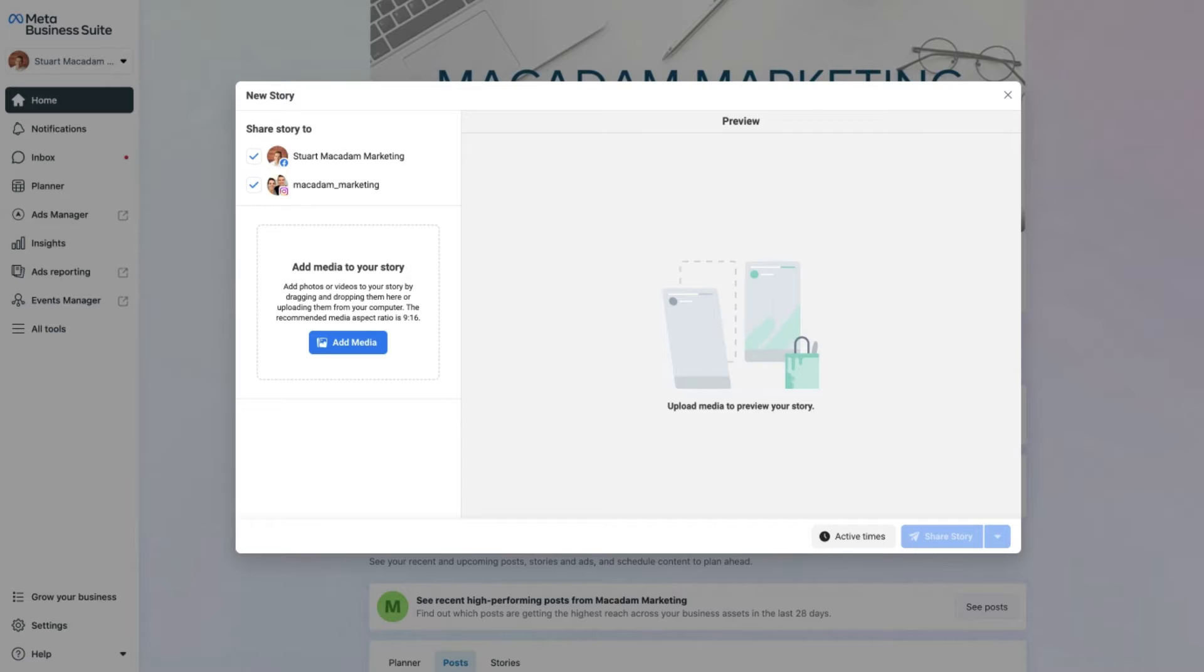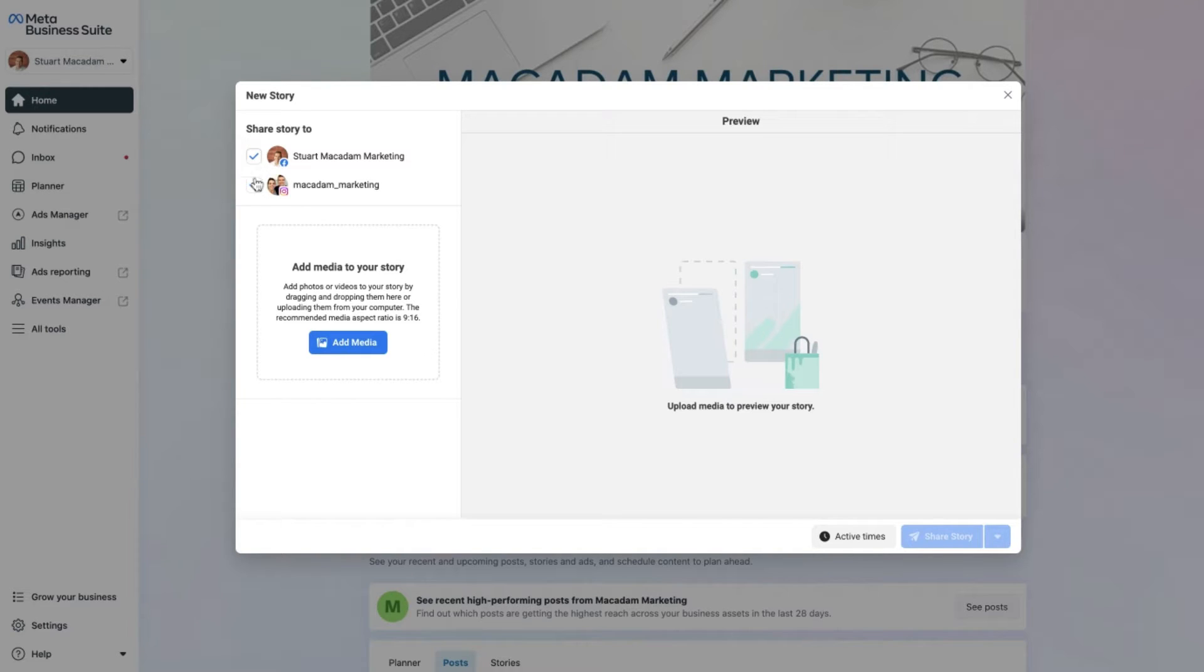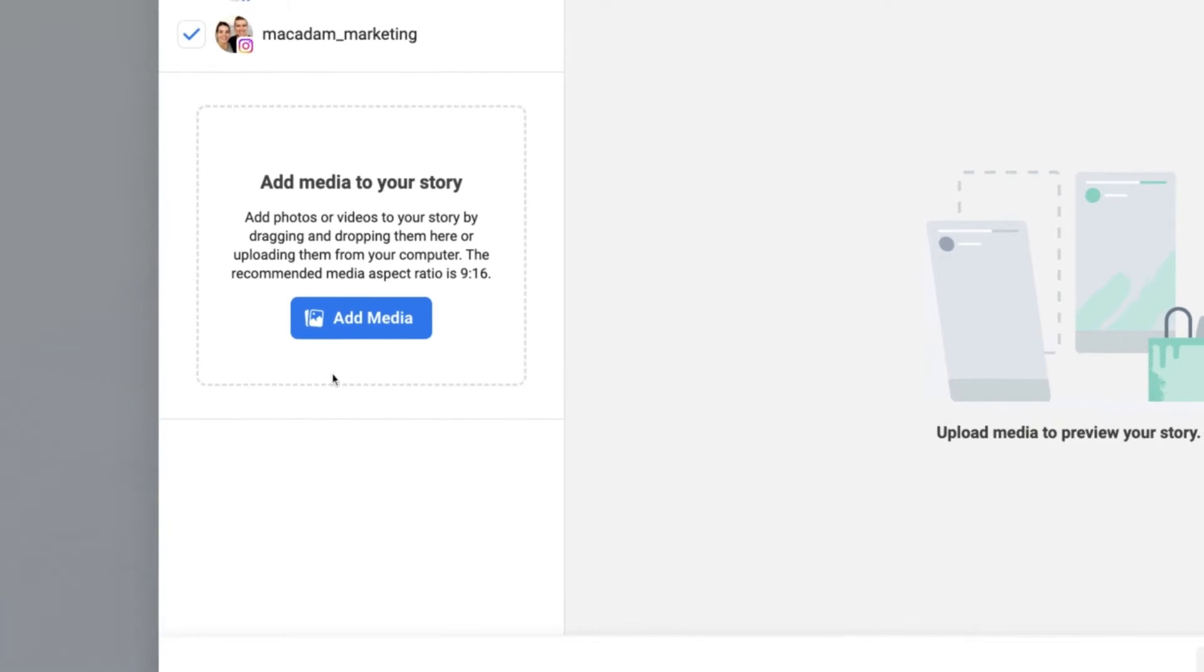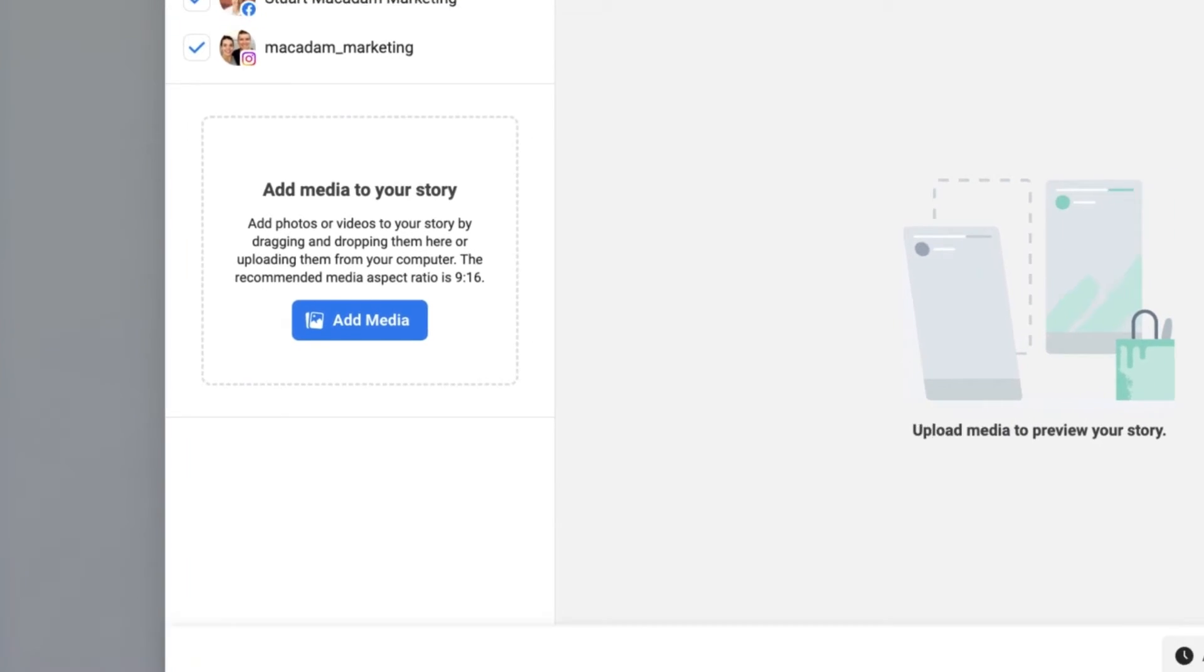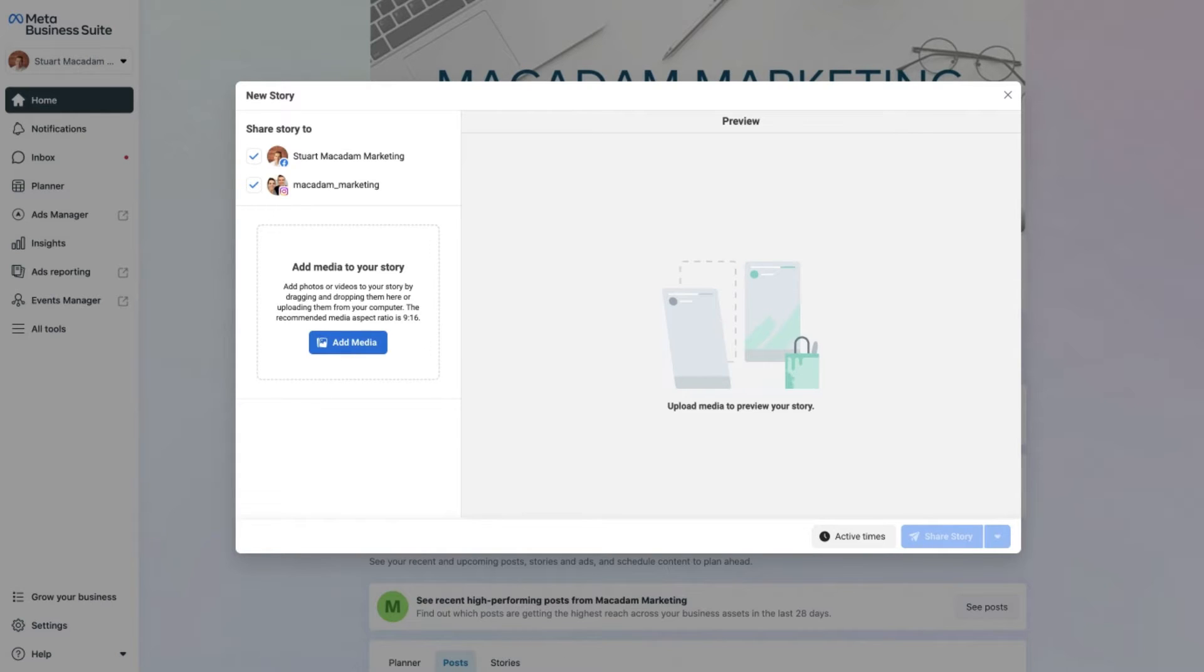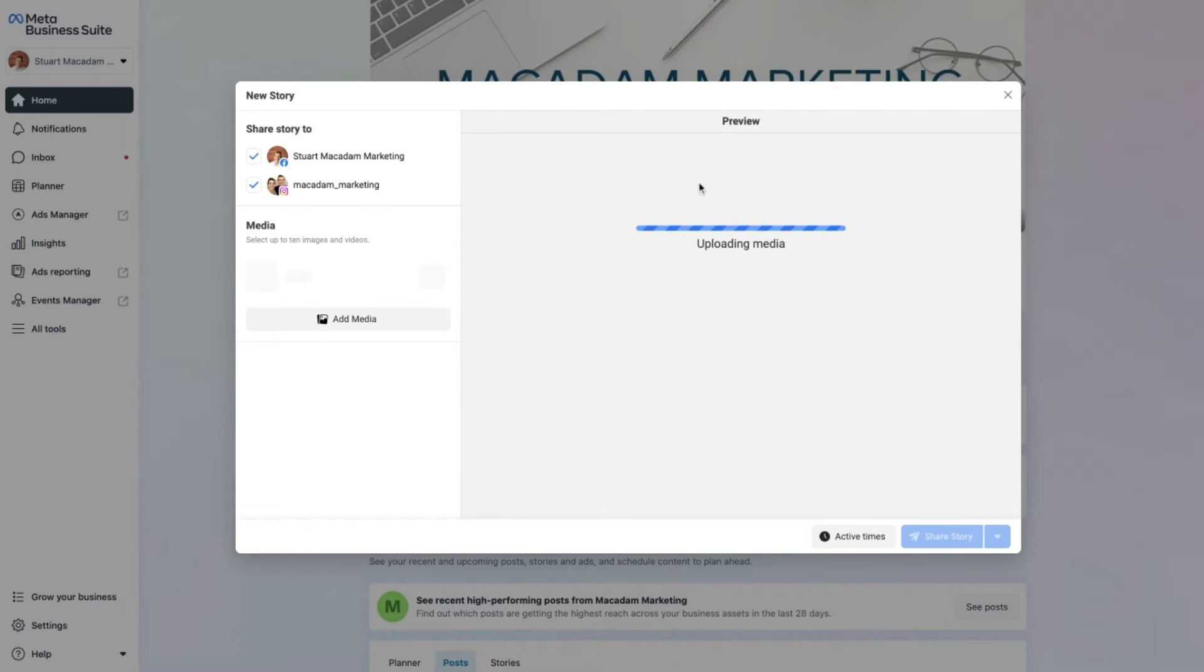And that is then going to open up a little pop-up for you to get started with creating your story. You can select whether you want it on Facebook, Instagram, or both. In this example, let's select both of them and then head over to the next section which is adding media to your story. Click on add media and find the image in the right aspect ratio that you want to upload.